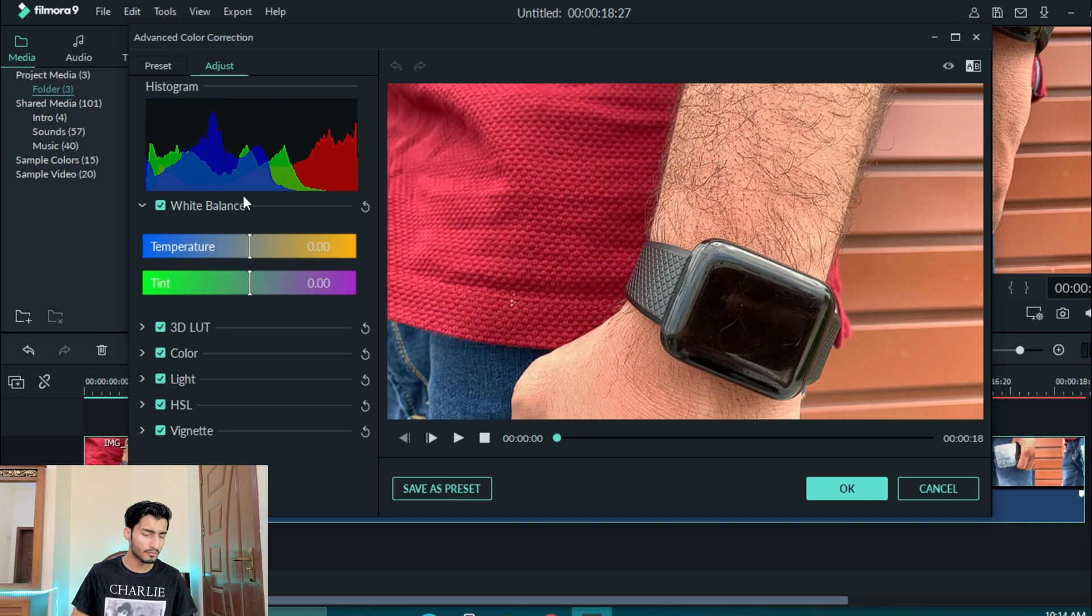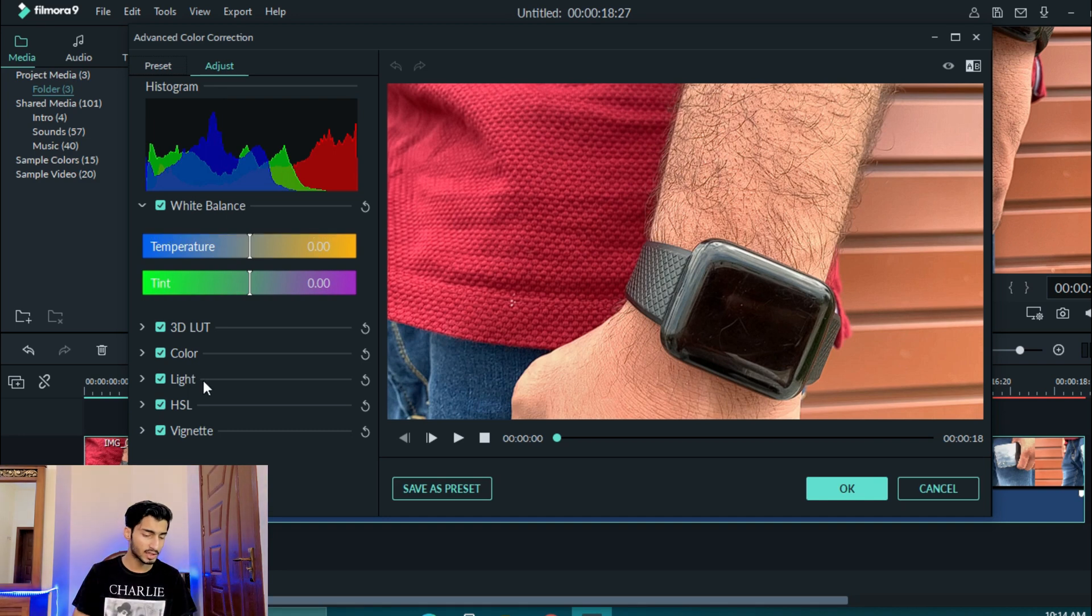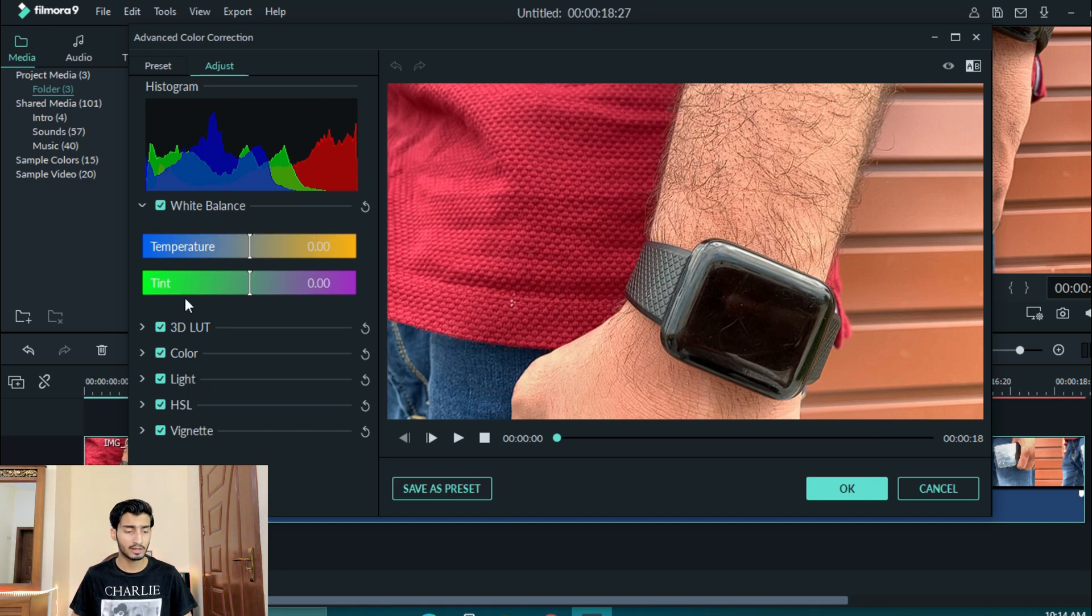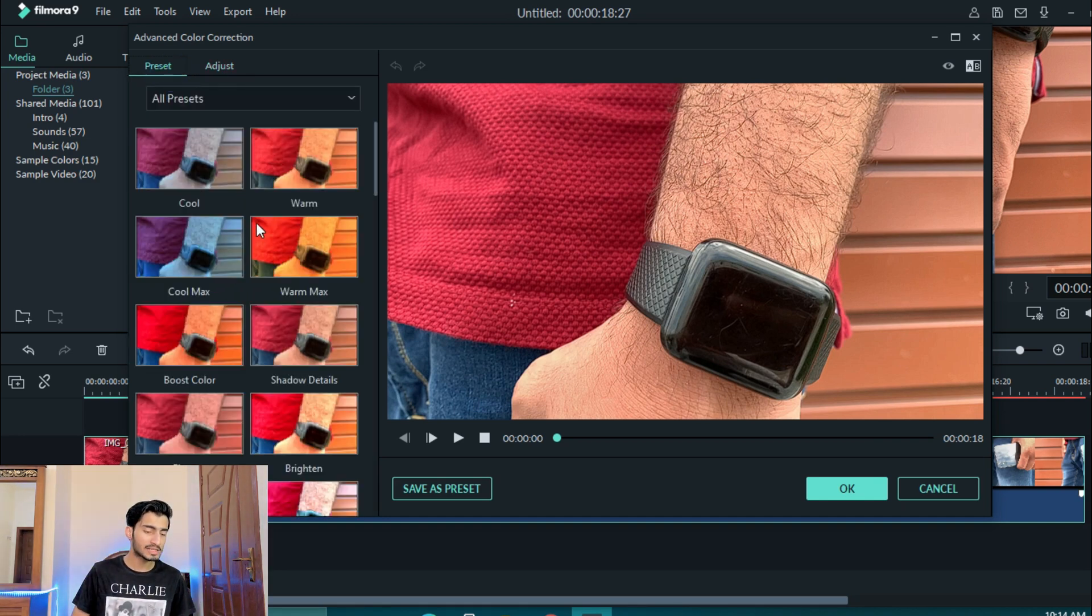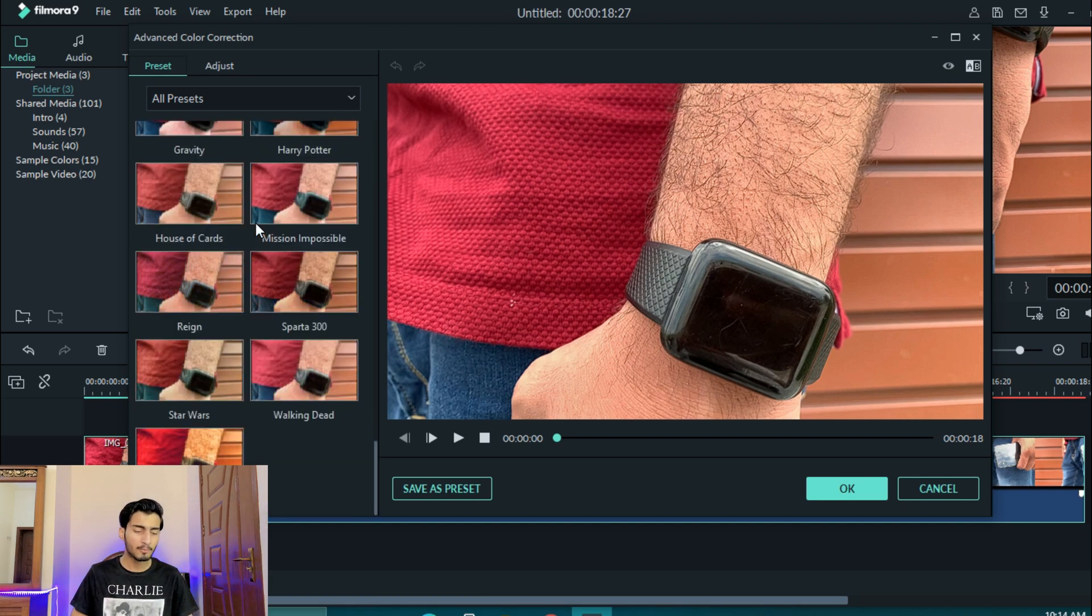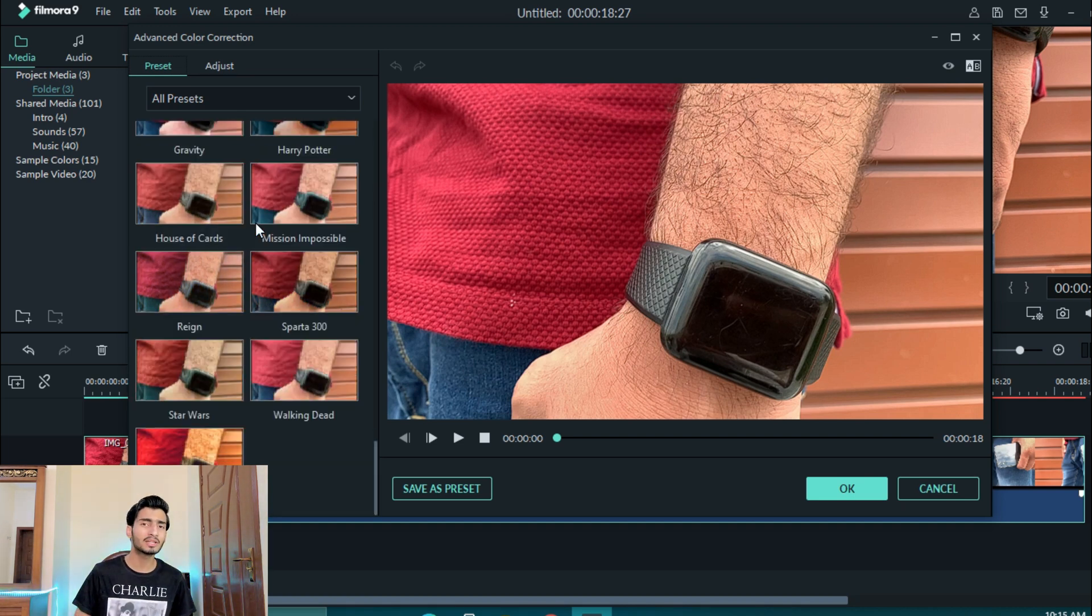And here you have to show you the histogram, white balance, 3D light, color light, HSL, vignette. You can get many options and you can get many presets which you can download from the internet.